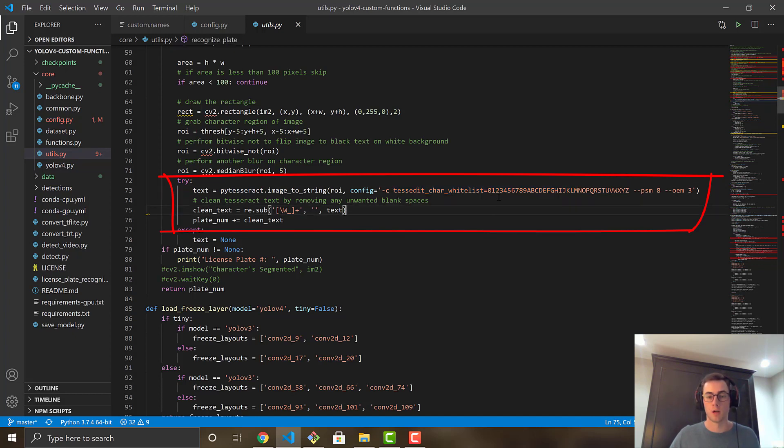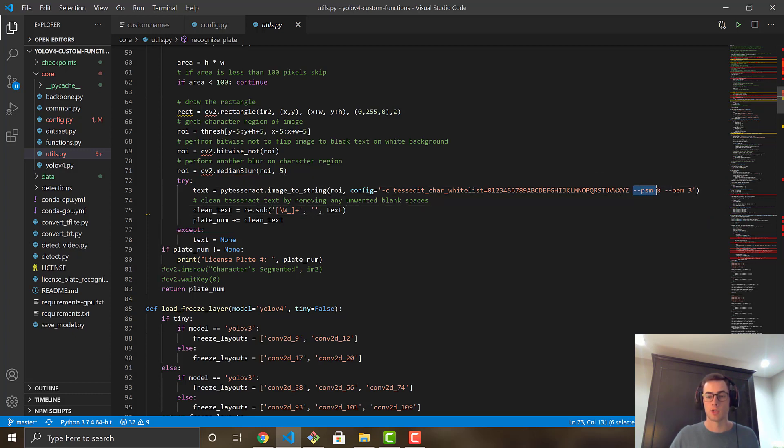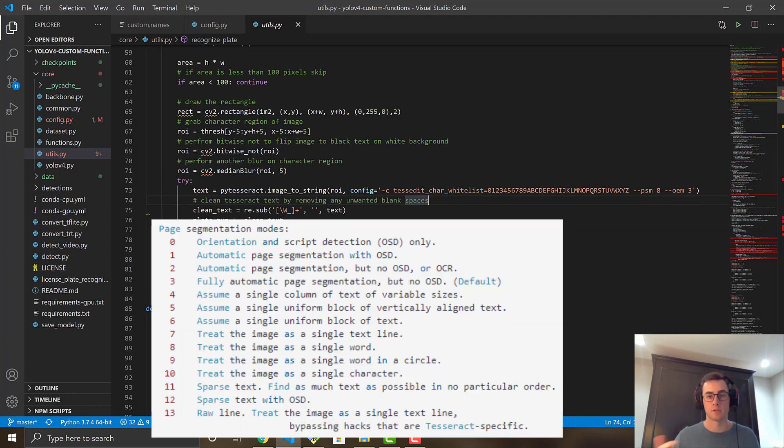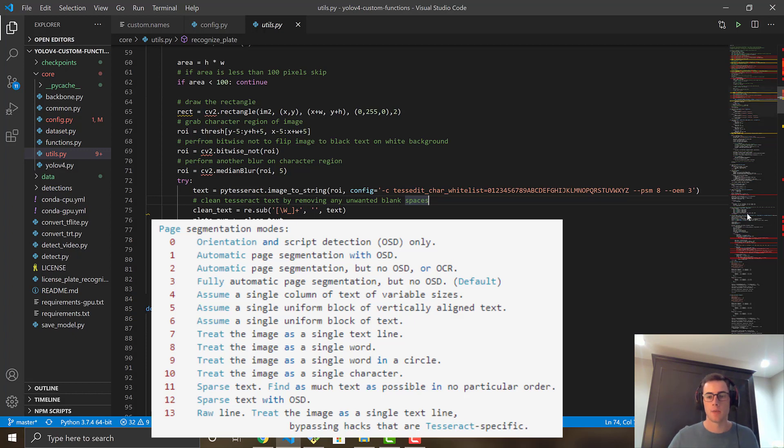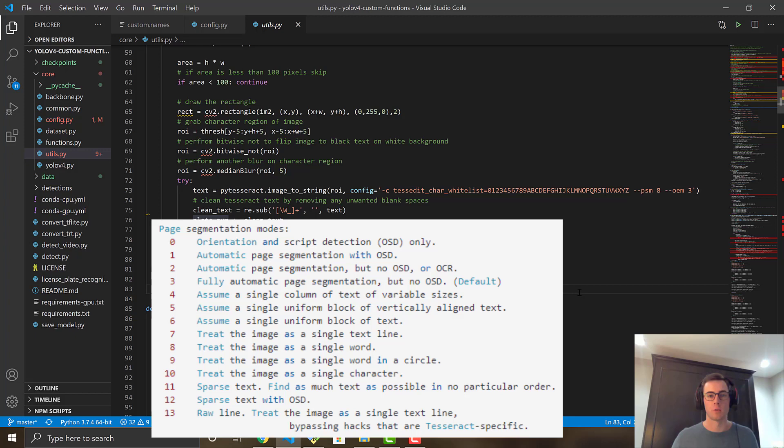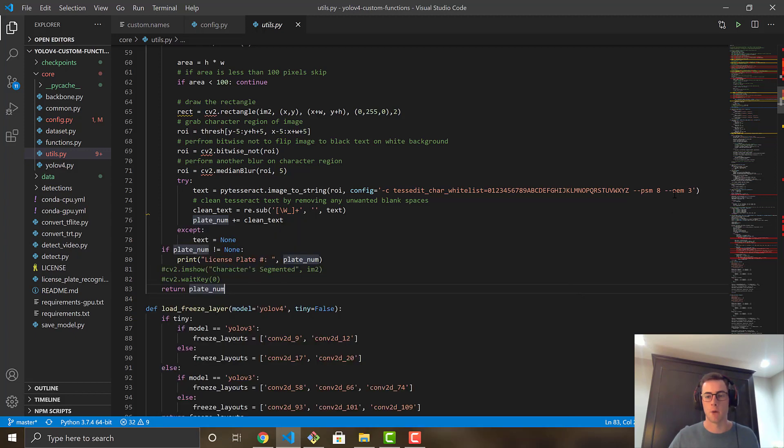Because if you check right here, the actual line that does the Tesseract and text extraction, I have some config. So it is configured in a certain way. So it only looks for numbers and uppercase characters on the license plate. And you can set the PSM, which is the extraction mode of Tesseract. So it's set to eight. And I'll pop up on screen what the different ones mean. Because for certain use cases, it could differ. You might want to try changing it up. And then OEM is the actual model or neural network that is being used. So I believe I'm using the LSTM model.